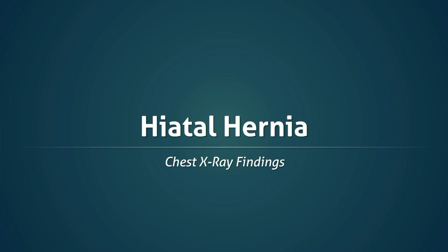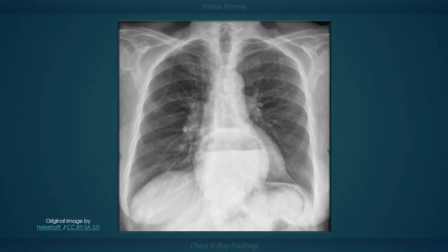Chest x-ray findings of a hiatal hernia. The typical radiograph shows a well-defined rounded retrocardiac opacity with an air-fluid level. In this image, the radiolucent gas is highlighted in blue while the gastric contents are highlighted in green.